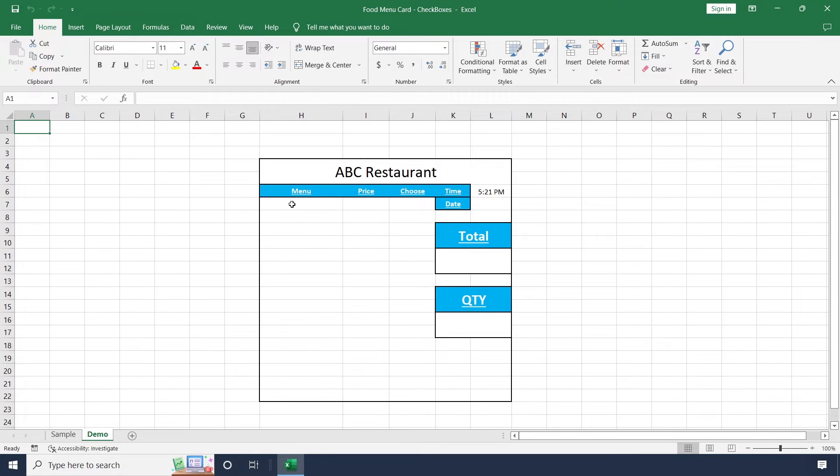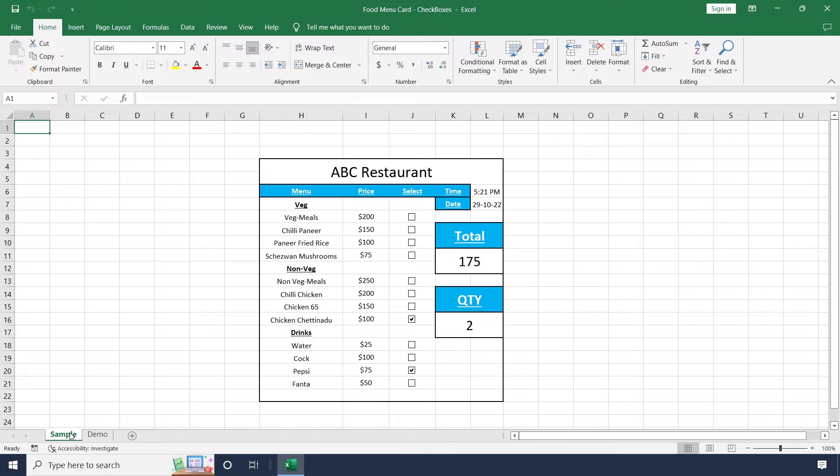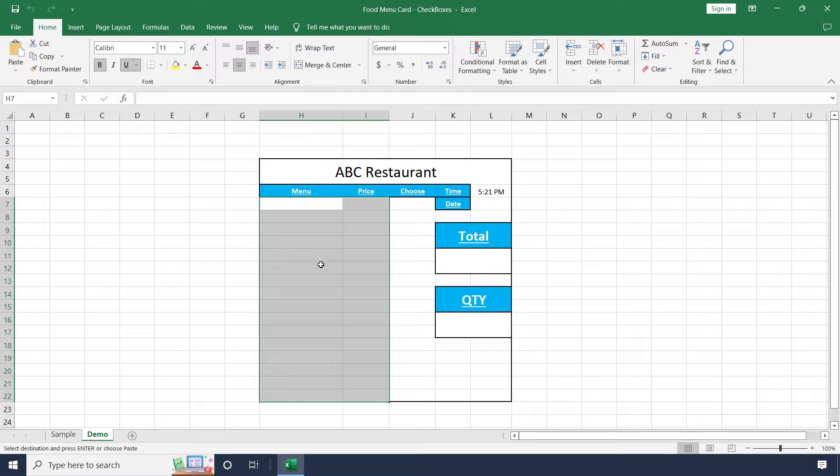This is the new sheet where I am going to copy all the data from this sample sheet and paste it in the demo sheet. Copy. Paste it here.